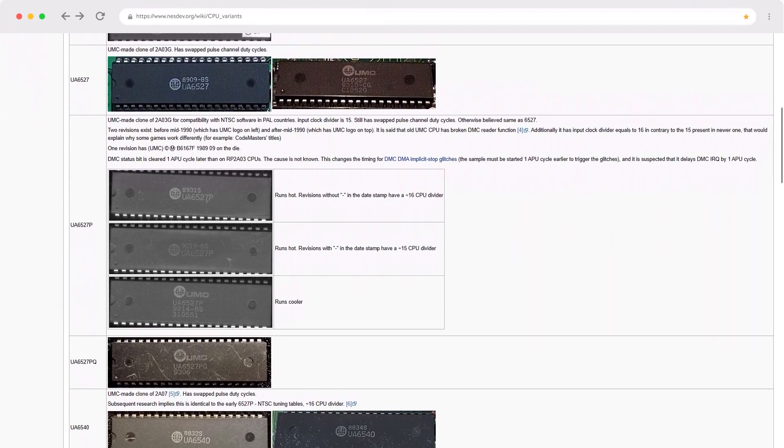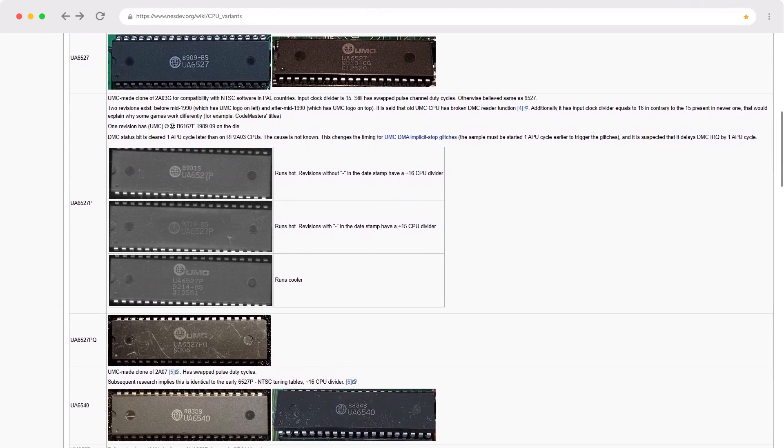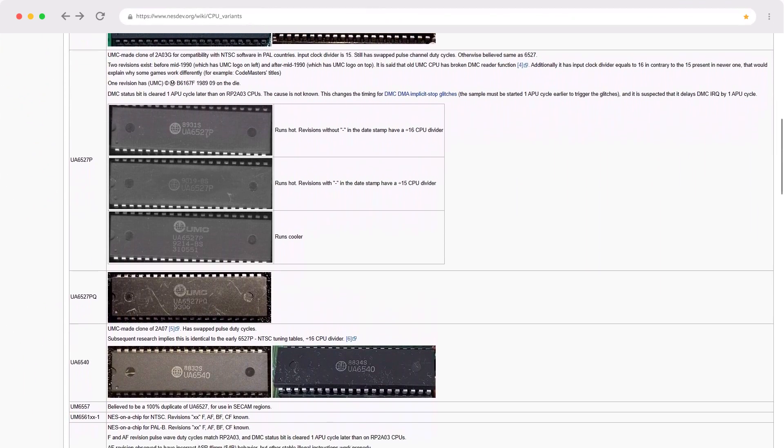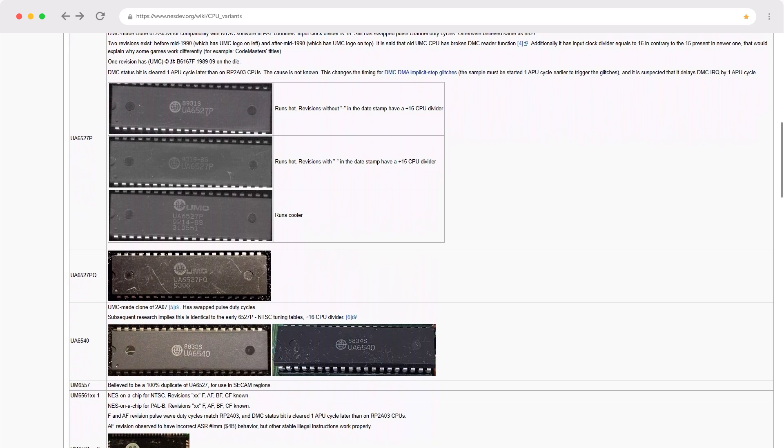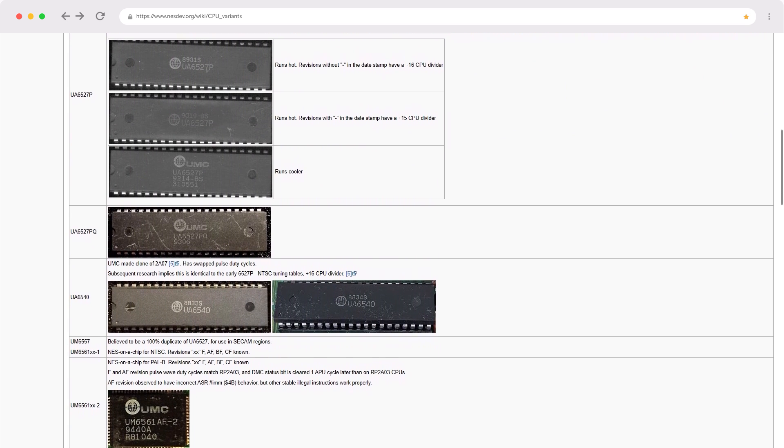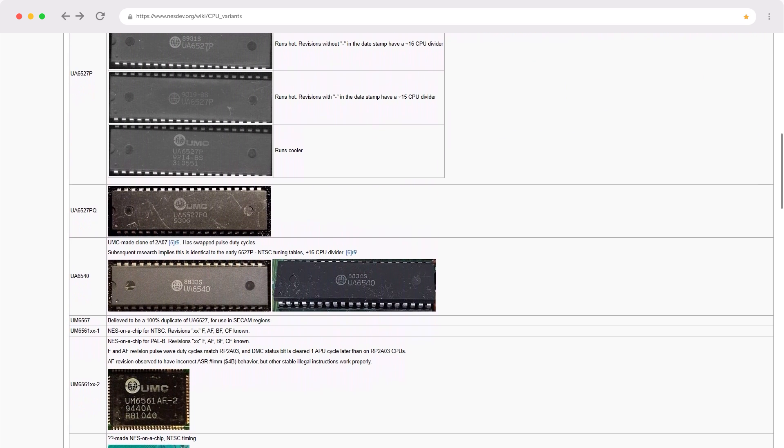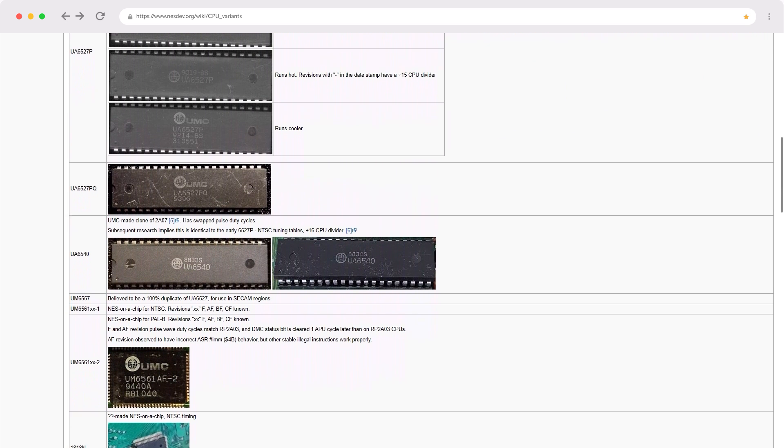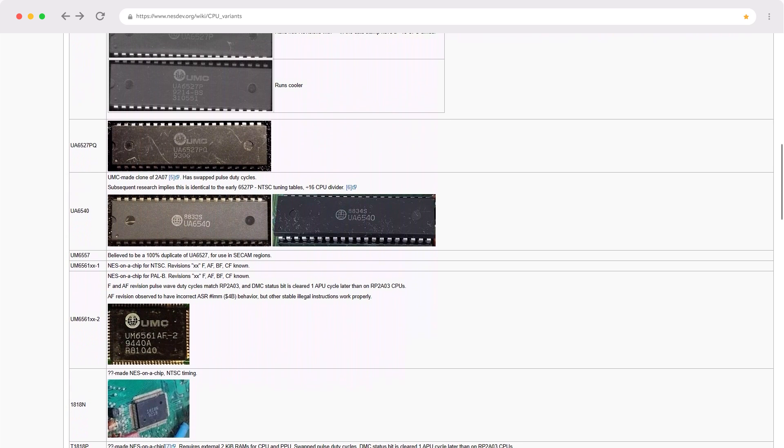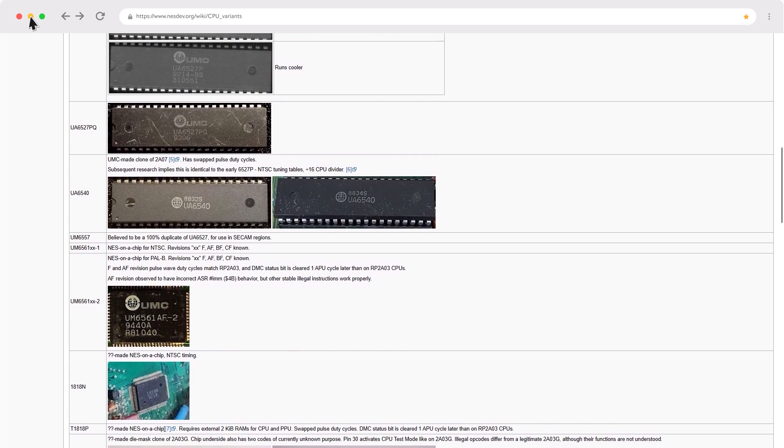The clone market for these chips was also quite active. There's even a page in the NES Dev Wiki that's dedicated to documenting the various clone chips and their differences from the originals. Okay, let's switch gears and talk about how the 6502 CPU works.